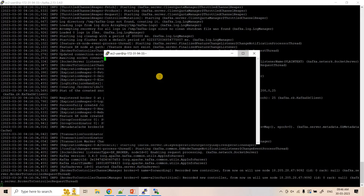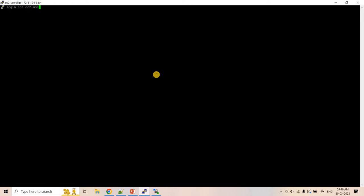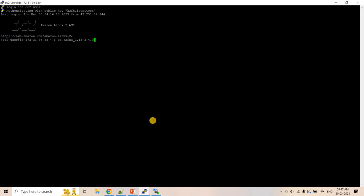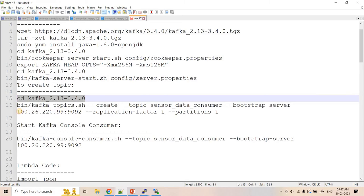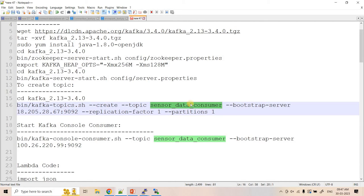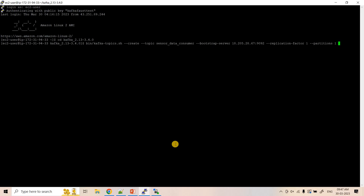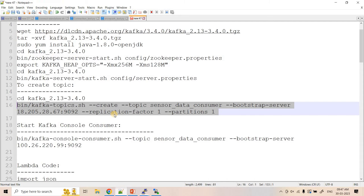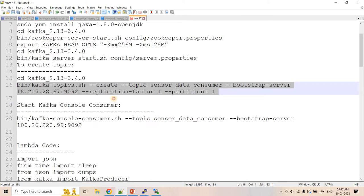We duplicate the session again and go to the Kafka bin directory to create a Kafka topic. We update the command to use the EC2 public IP, set the topic name as 'sensor-data-consumer', replication factor 1, partition 1, and run it. The topic 'sensor-data-consumer' is created successfully. Now we start the Kafka console consumer on that topic.